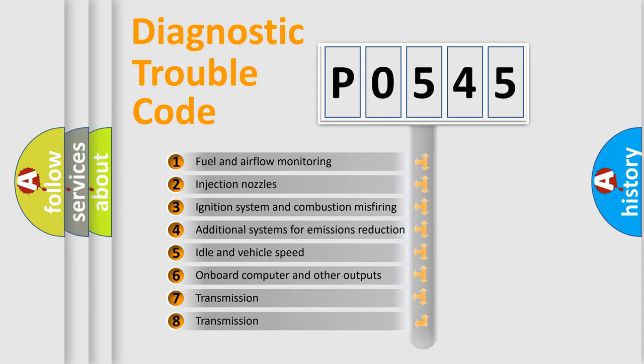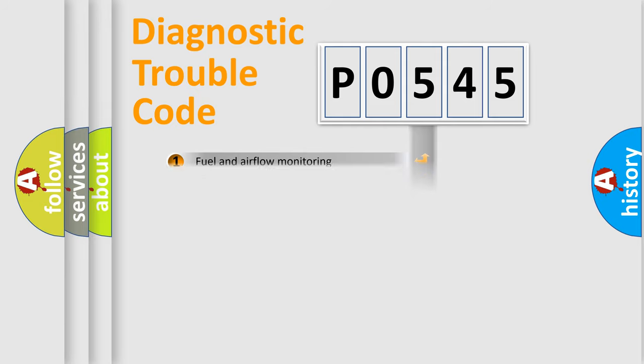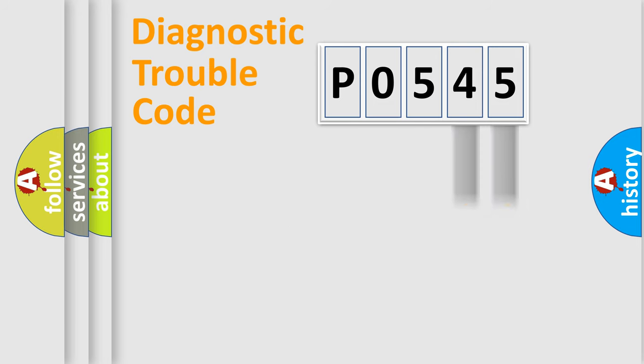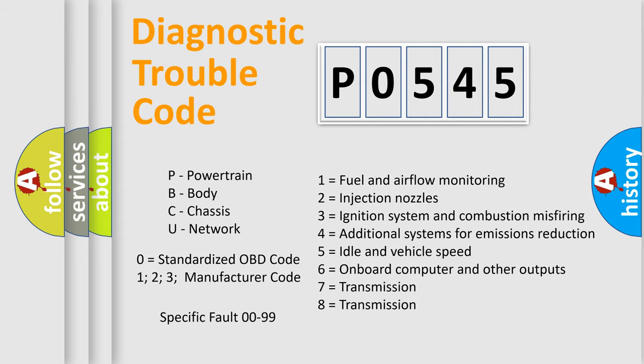The distribution shown is valid only for the standardized DTC code. Only the last two characters define the specific fault of the group. Let's not forget that such a division is valid only if the second character code is expressed by the number zero.